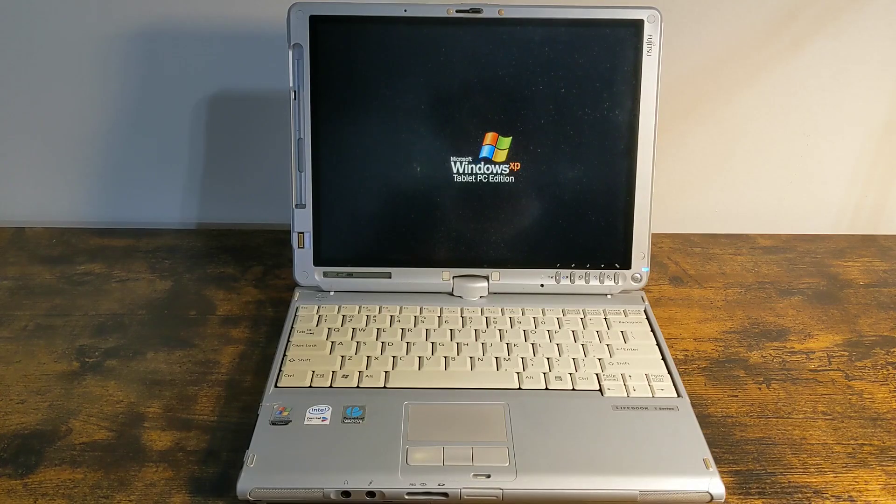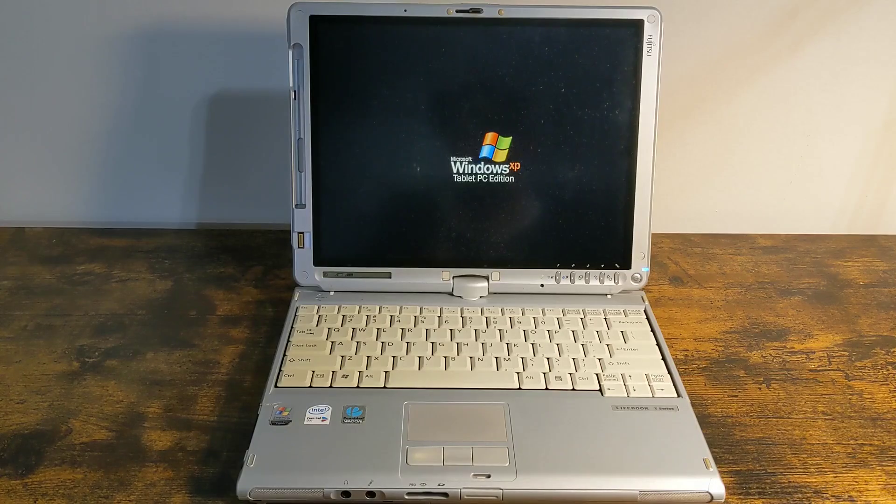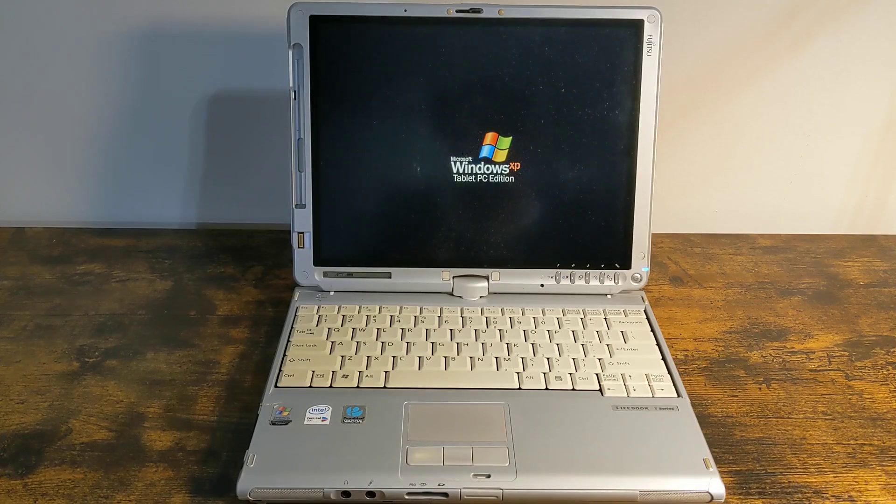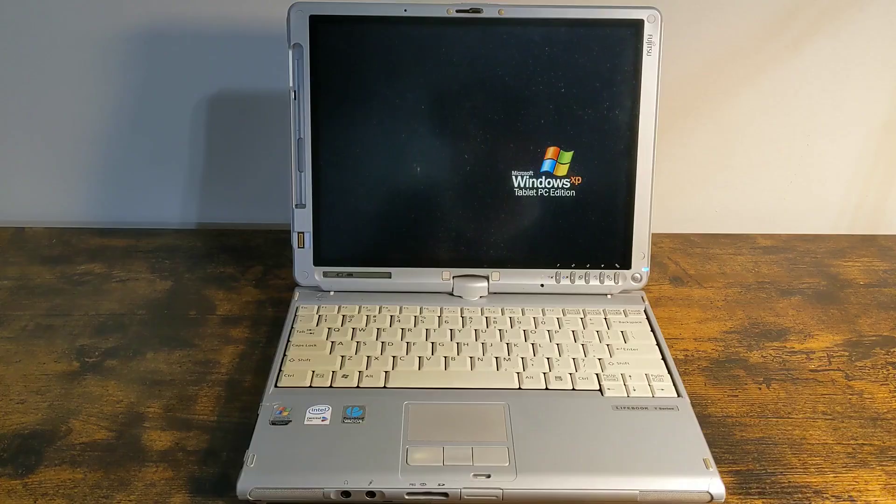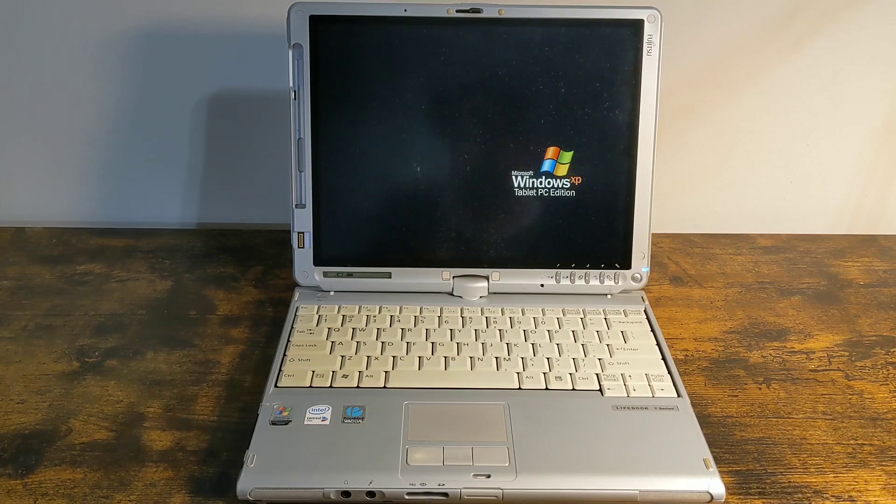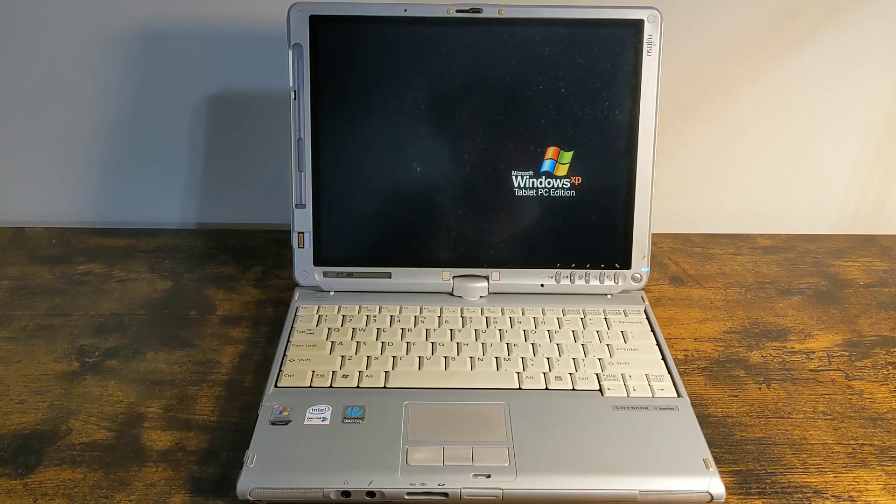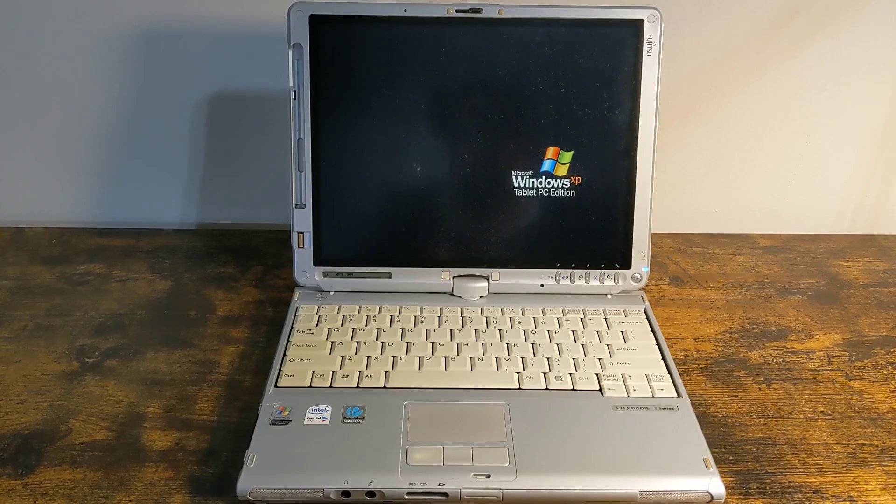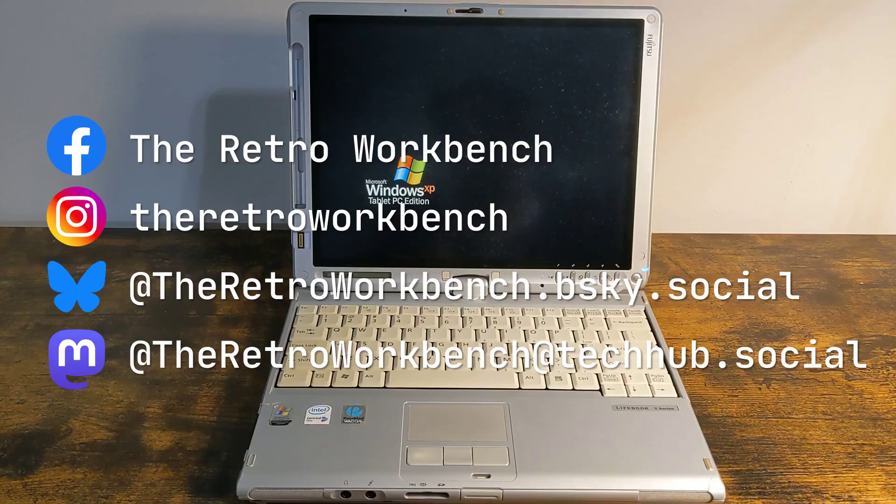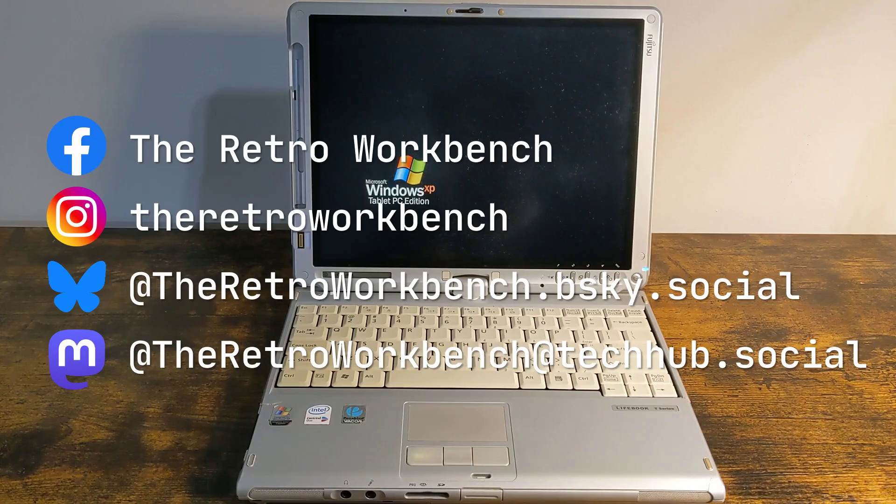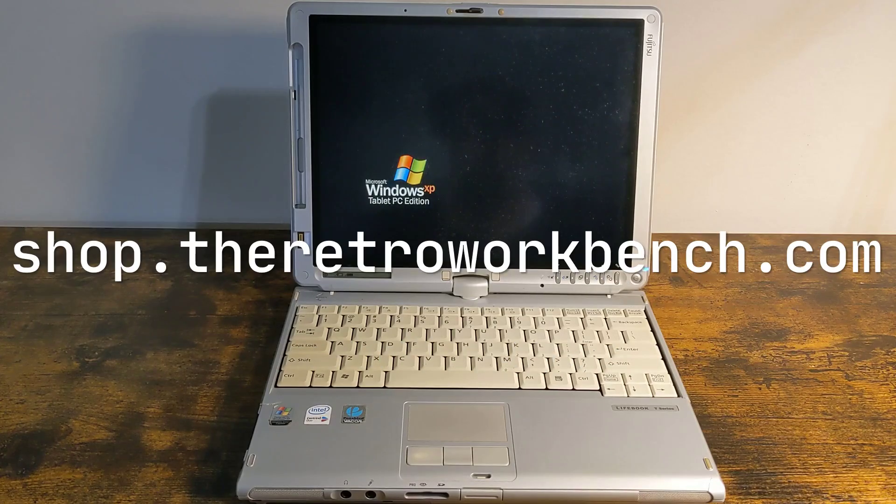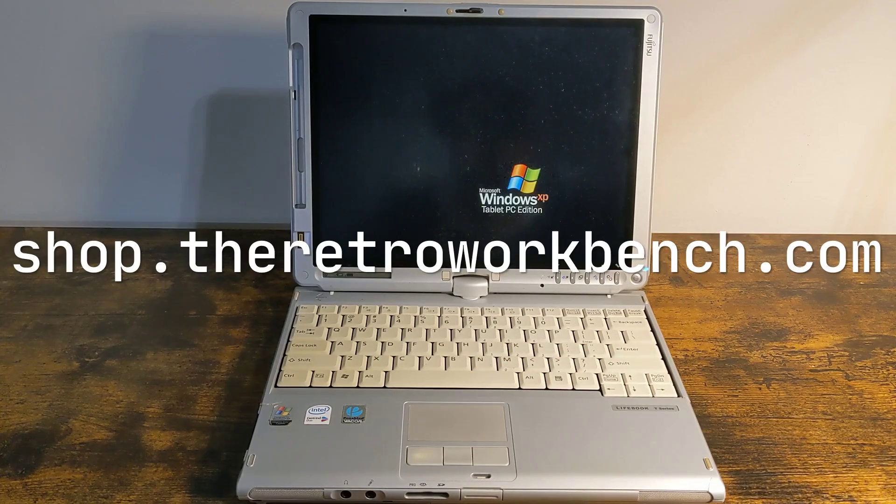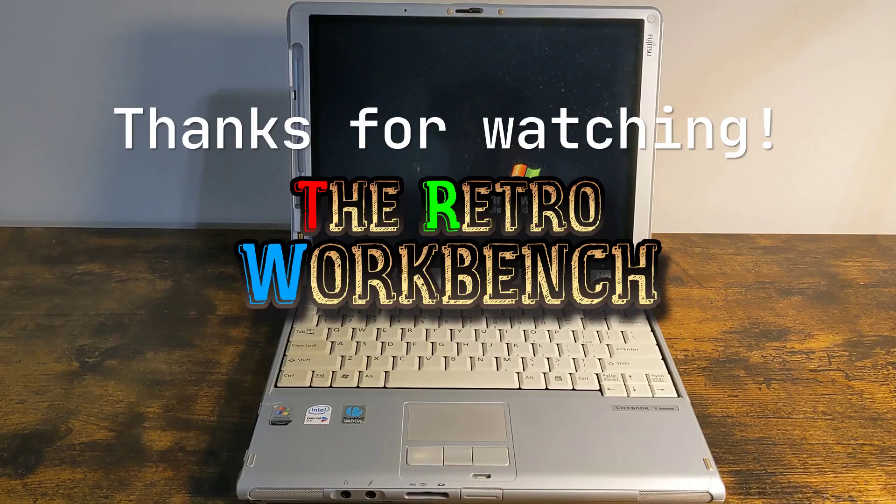There's a lot more I could have covered, so I might make another video on this at some point. But that's going to do it for this video. If you enjoyed it, I'd really appreciate it if you gave it a like. And if you want to see more videos like this, why not go ahead and subscribe? Have you ever used a tablet PC? Tell me about it in the comments. I've got lots more projects like this coming up, so if you want to see previews of my projects, follow me on your social media platform of choice. Don't forget about my merch store at shop.theretroworkbench.com. Thanks for watching, and I hope you'll join me again on the Retro Workbench.